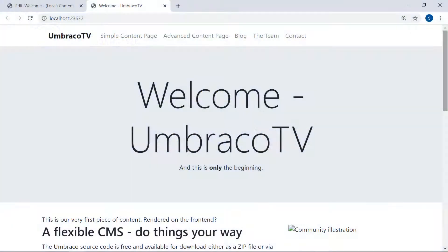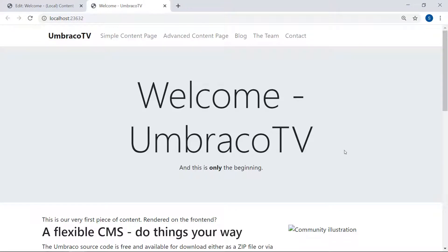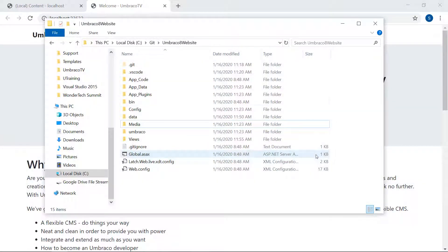This is our website so far. A bit boring at the moment, right? I say it's time we do something about that. I have the project open here in File Explorer.